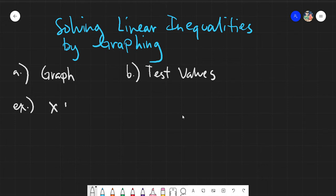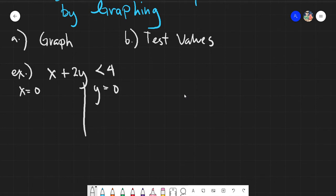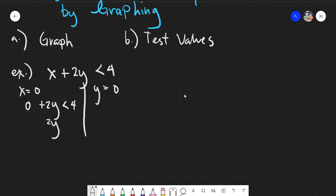Let's have our first example: x plus 2y is less than 4. What we need to do when we graph linear inequalities is use the intercept method. In the intercept method, I will assume that x is 0 and also that y is equal to 0. Having x as 0 means all the x values will be cancelled out or assumed as 0. So 0 plus 2y is less than 4, and 2y is less than 4, or we can treat it as equals. Then y is less than 2 when we transpose the 2.